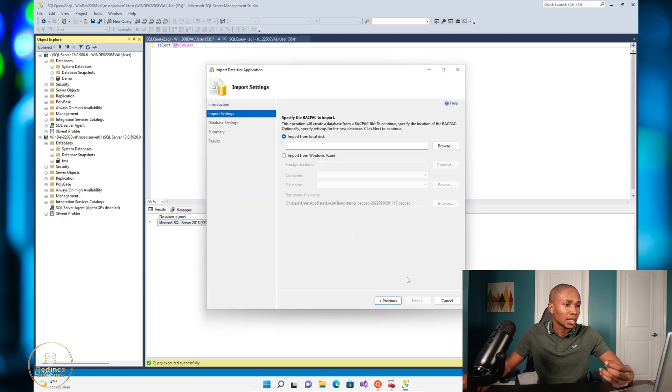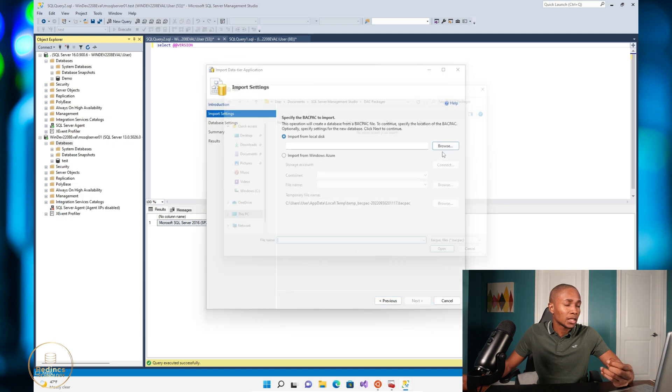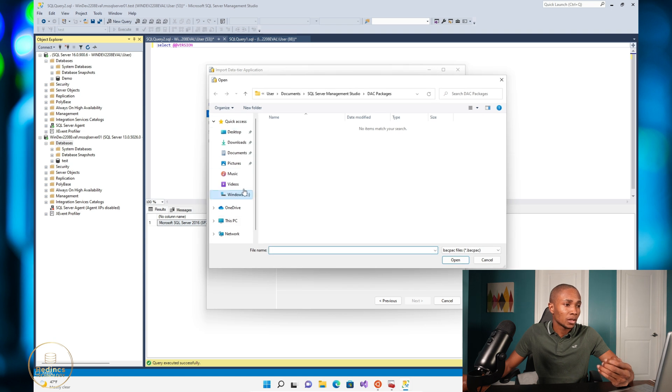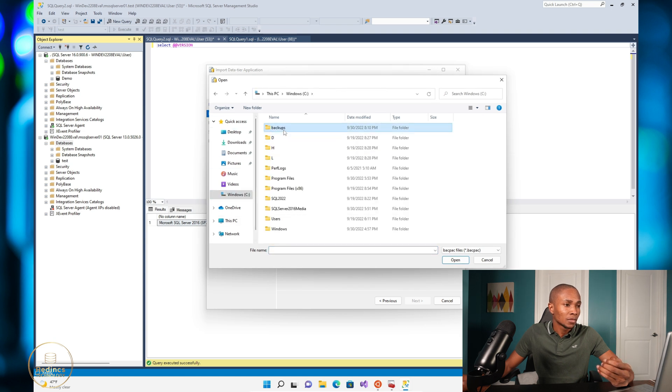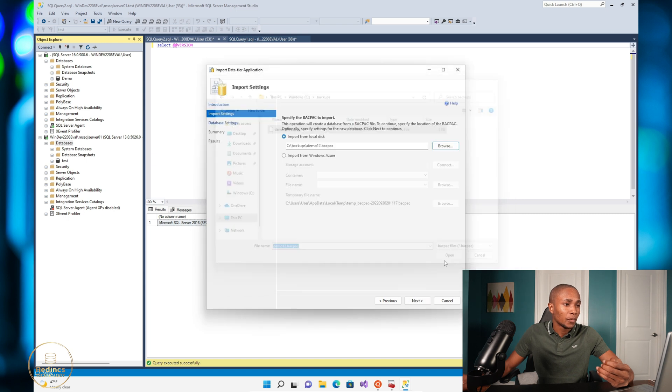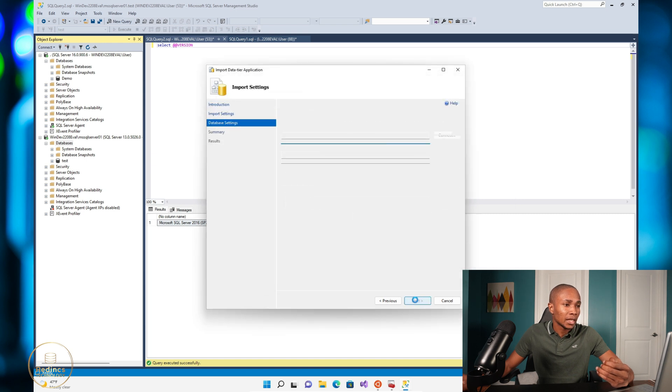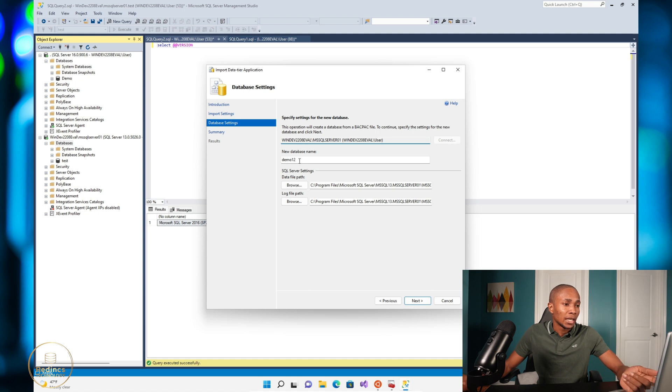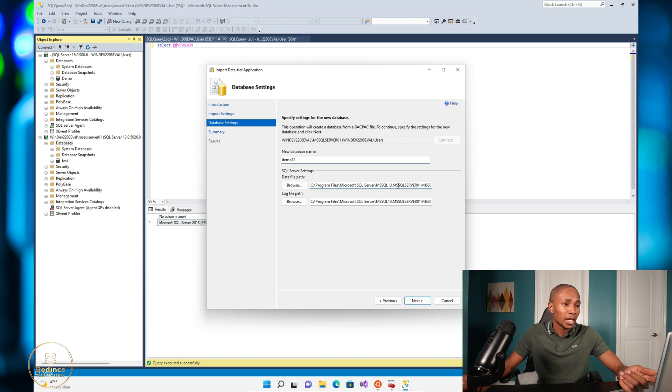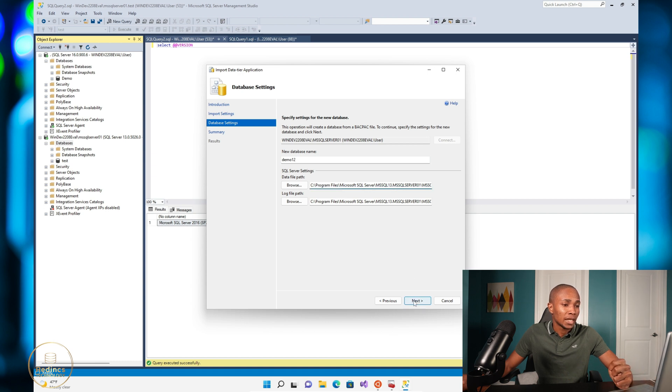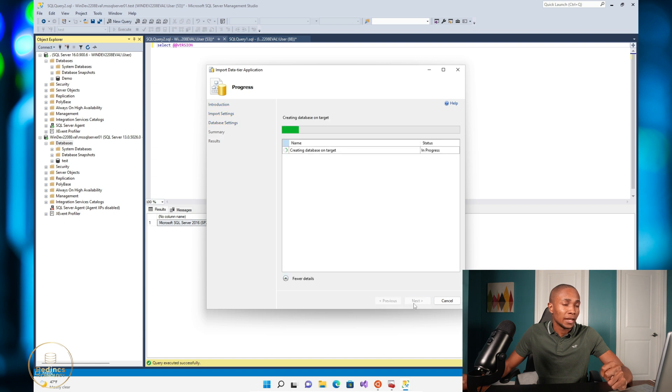Select next, browse the location where the backup was stored, and then open. Then select next, and then you can change the name of the database as well as specify the location of the database files. So select next, select next, and finish.